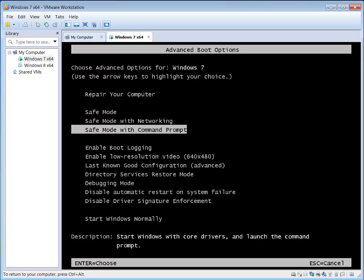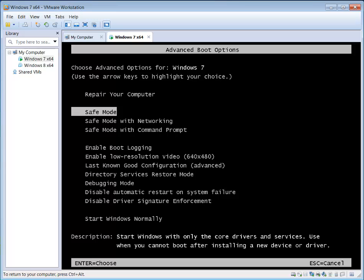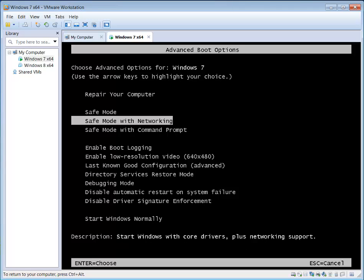Normally I would recommend you update any antivirus or anti-malware software before you do this, in which case you can do plain Safe Mode — this way you don't have any internet. Typically I've found it doesn't really matter too much if you have internet or not. If you haven't updated your software, or perhaps malware has blocked your software from updating, then you want to go with Safe Mode with Networking.